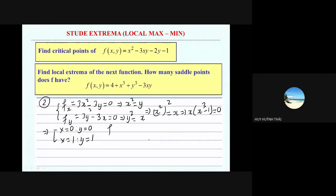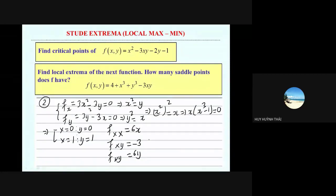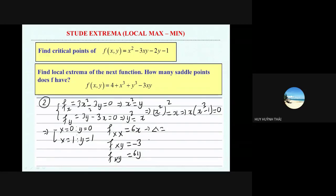Now the next step: you will find the second derivatives. f_xx — derivative with respect to x — is 6x. f_xy is minus 3. And f_yy is 6y. I slightly change my process here: previously I told you to substitute the value into the second derivatives first, then find a, b, c, and delta. But now we have more than one point, so if you substitute first and multiply, it's slightly long — you need 3 substitutions for each point, totaling 6 evaluations.